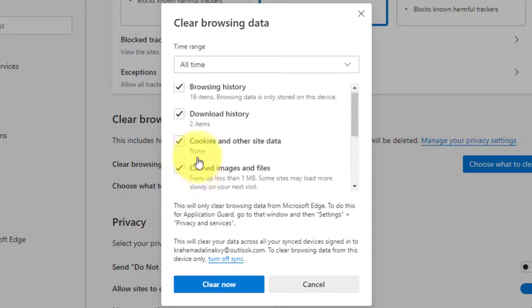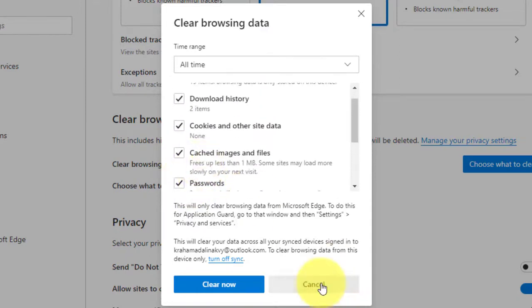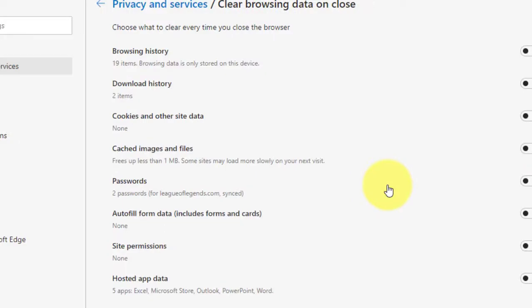Once you complete the steps, temporary downloaded files and images and tracking cookies will delete from Microsoft Edge.